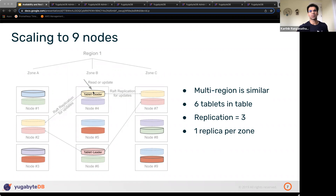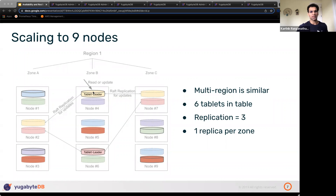Another question: if a follower replica dies and doesn't come back, we'd have to spin up a new replica to take its place — is that disruptive in any way, and if so, how long does it take? What is the impact on the follower replicas?